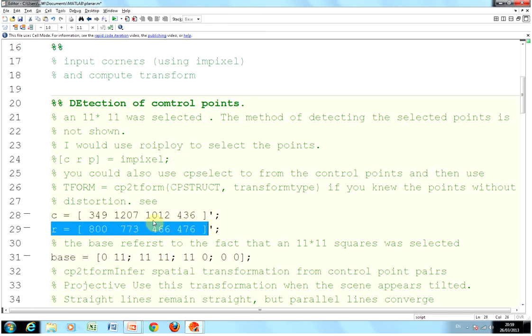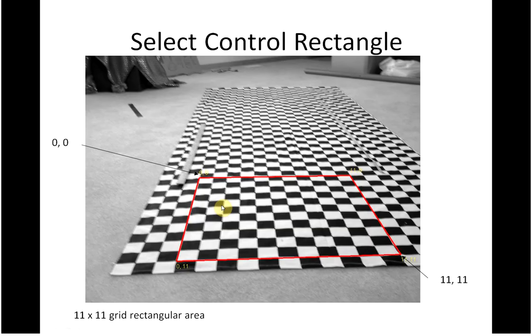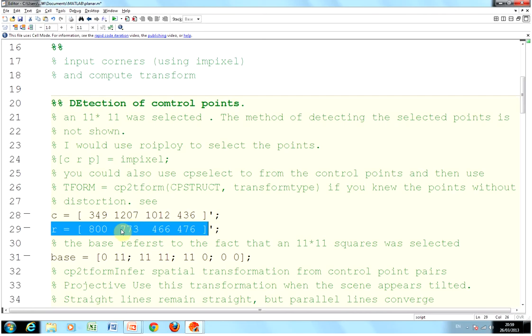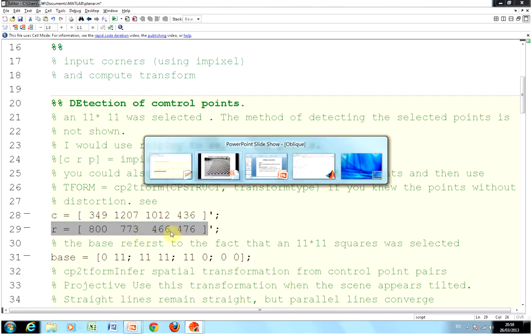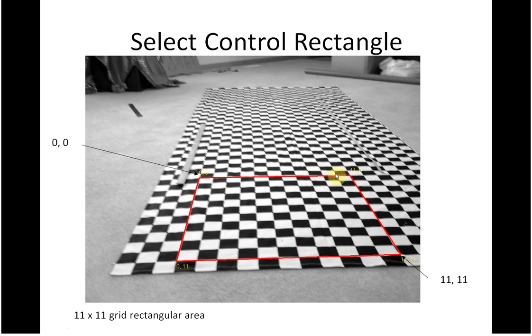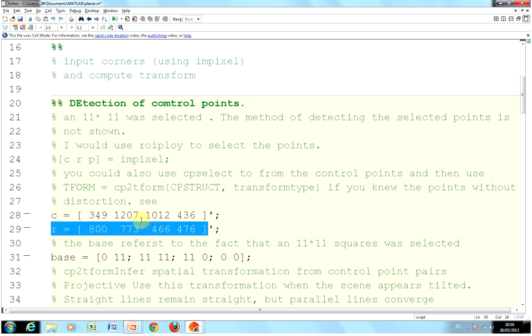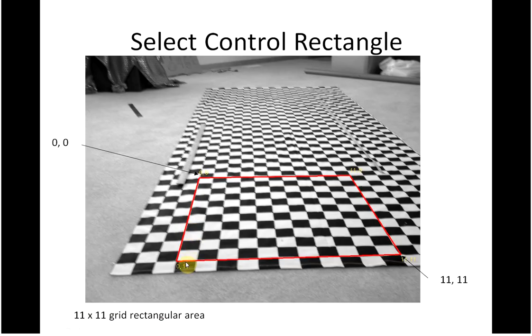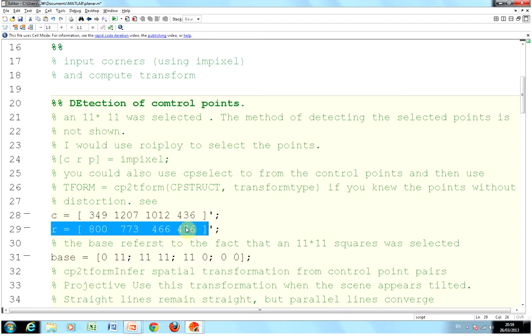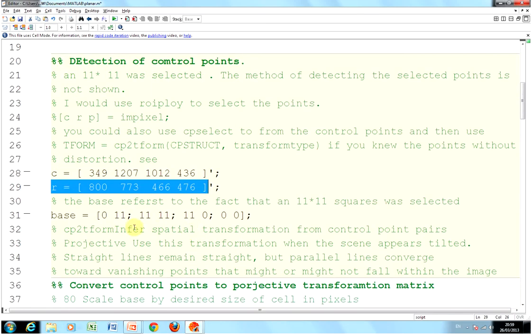What he did was, he got the coordinates of these points in the actual picture. There's the column and there's the row. So 0,0 is 349, 800. 1207, 773 is 11,0. 11,11 is 1012, 466. And 0,11 is 436, 476. And then he's defined the base here.